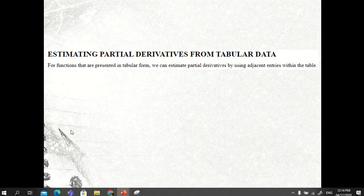Hi everyone, welcome once again to our session for today. We are going to discuss estimating partial derivatives from tabular data. For functions that are presented in tabular form, we can estimate partial derivatives by using adjacent entries within the table.